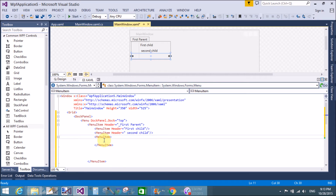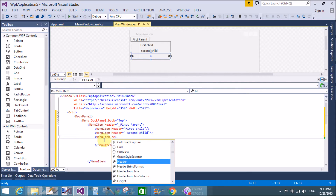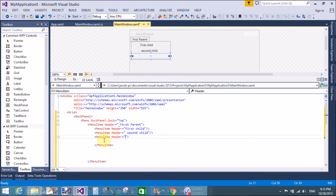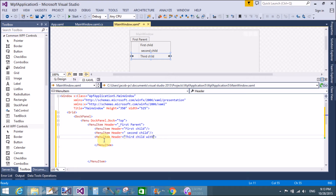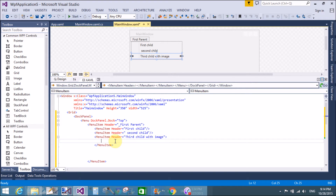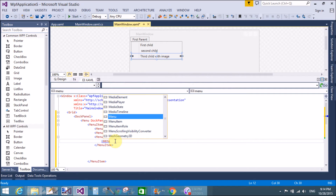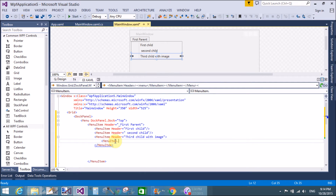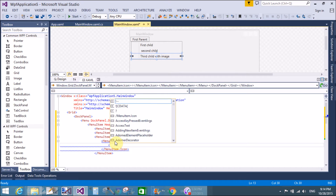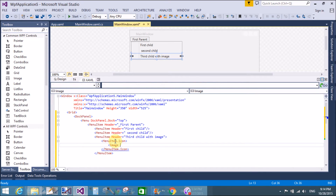Now another menu item is added with the header property set to 'Third Child with Image'. We use MenuItem.Icon tag, inside which we can place an image using the Source property.